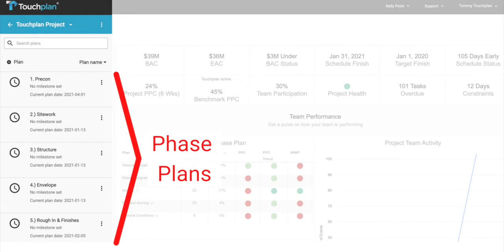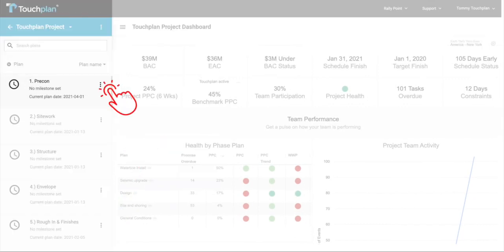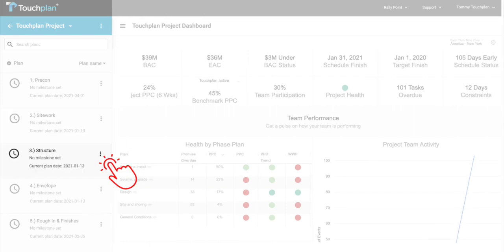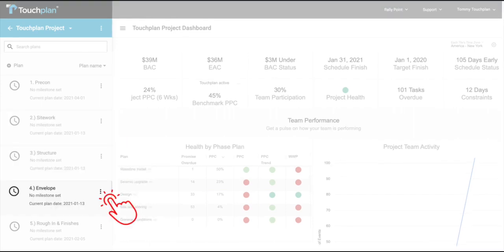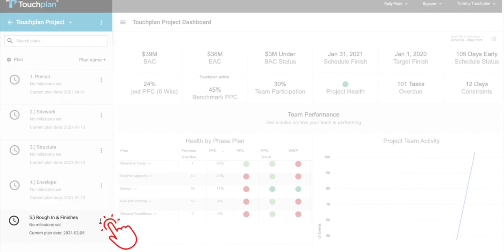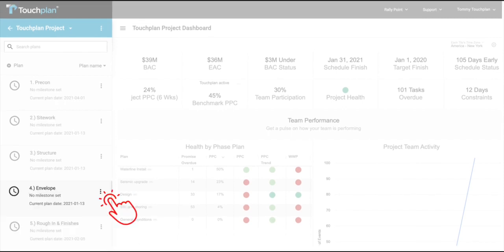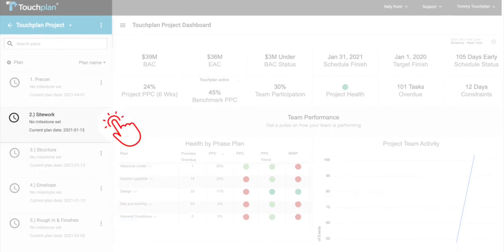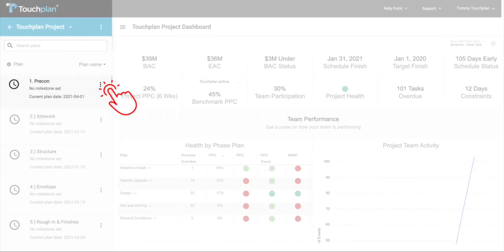Phase plans provide a way to divide up projects into digestible sections. These are typically organized by the construction phases of the project and are often built out in alignment with your work breakdown structure in your master schedule. Each phase plan represents a separate planning board, so we want to ensure that the setup of the plans makes it easy for trade partners working together on the job to plan together in the same phases.